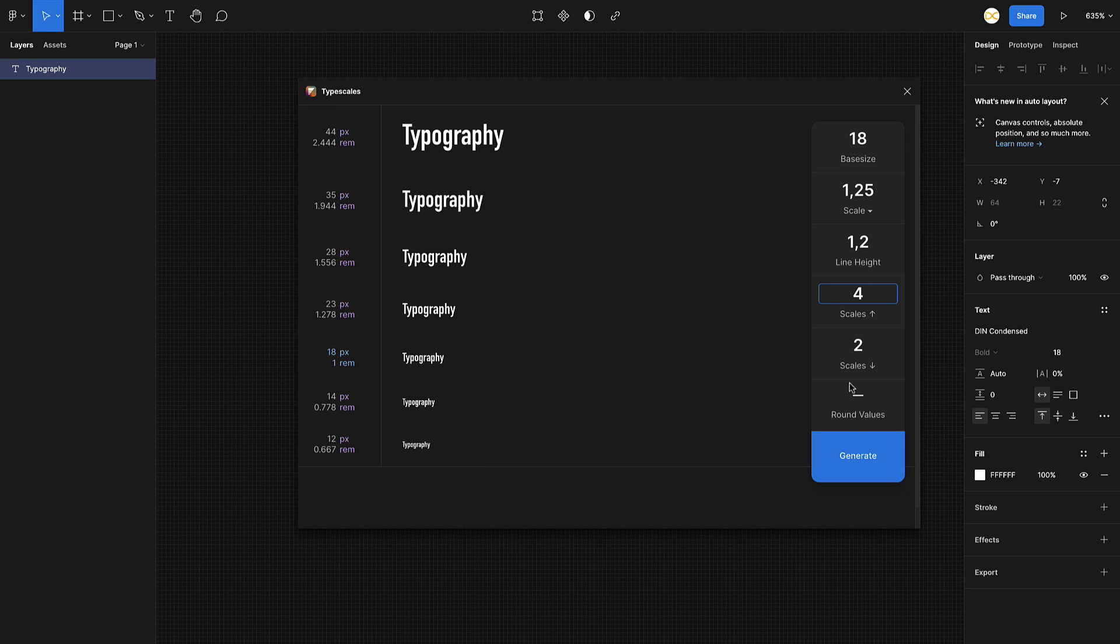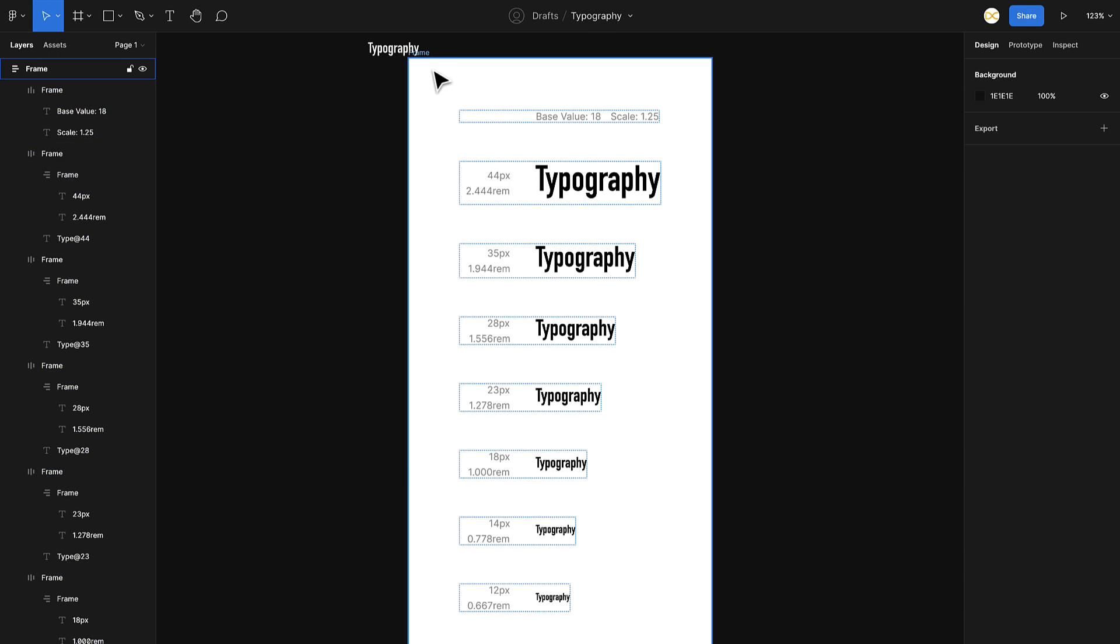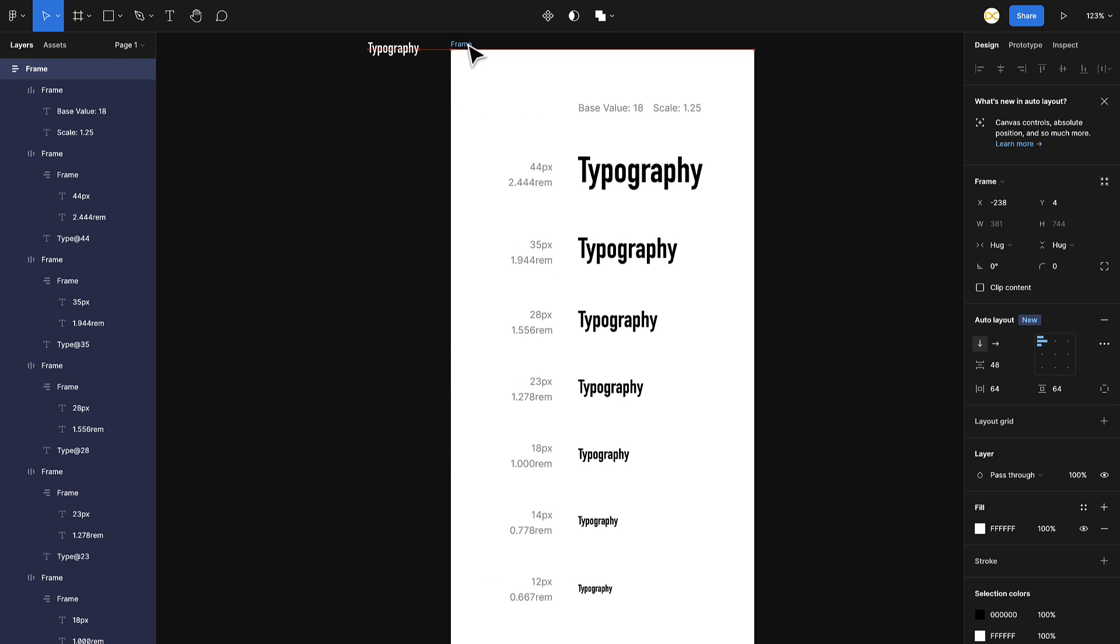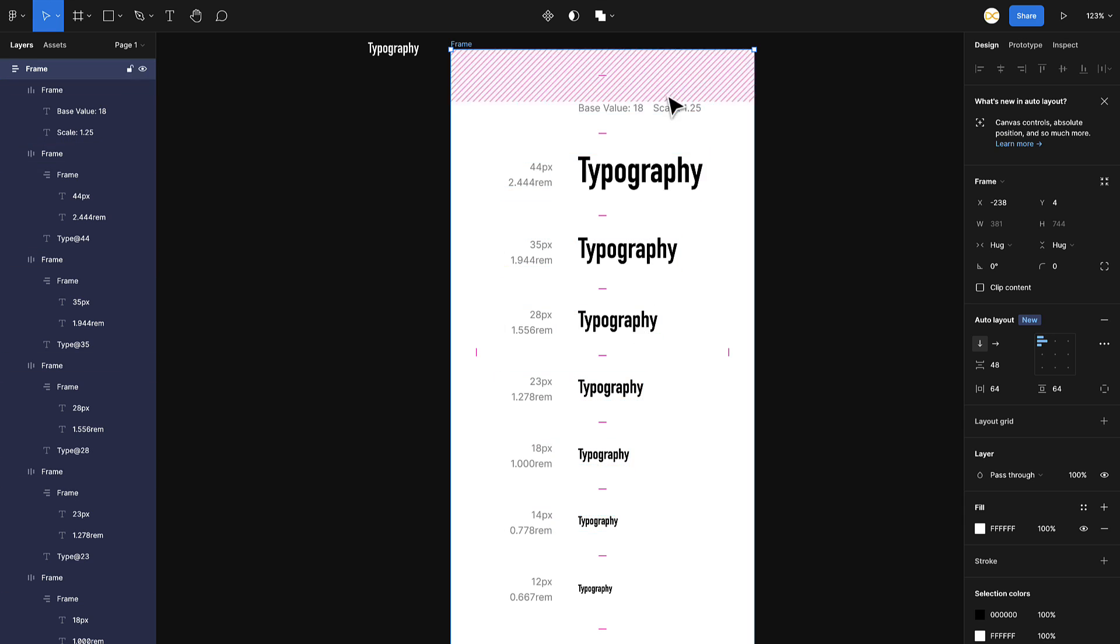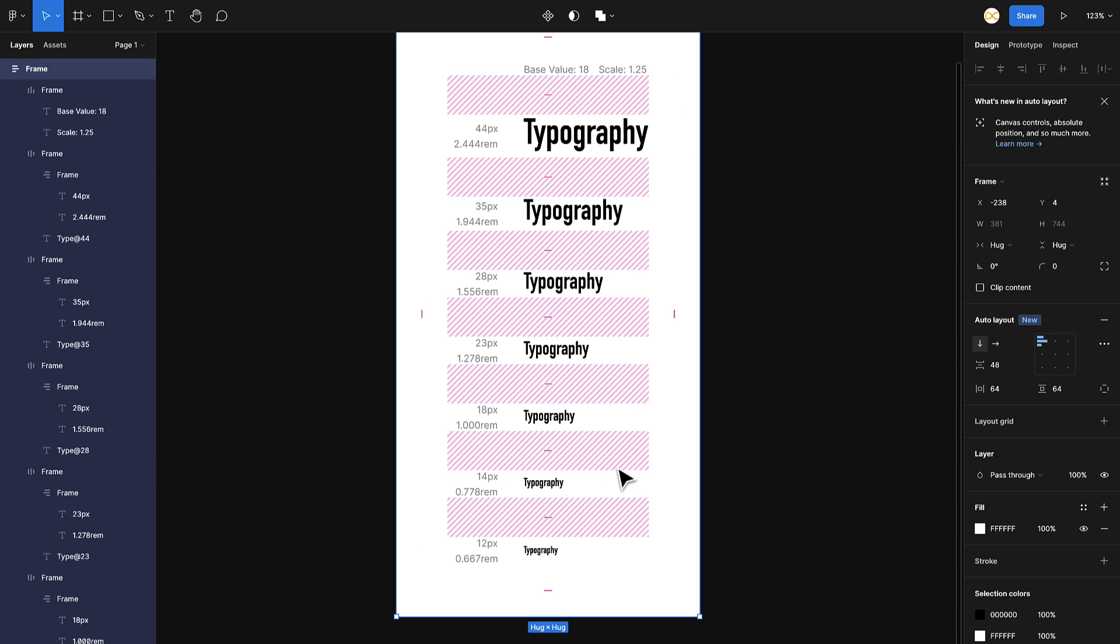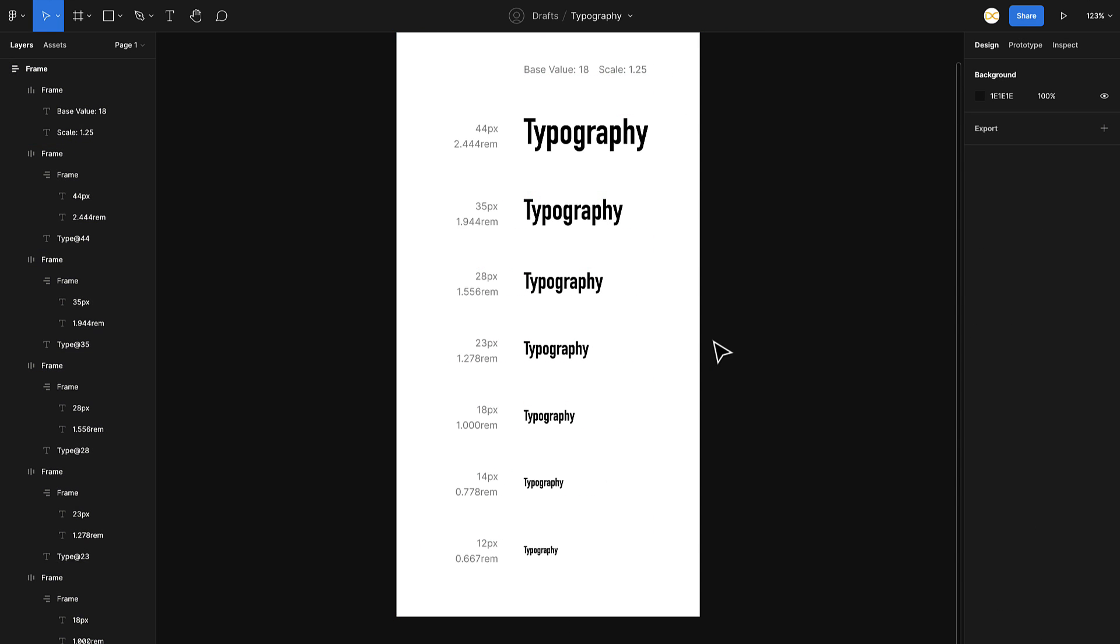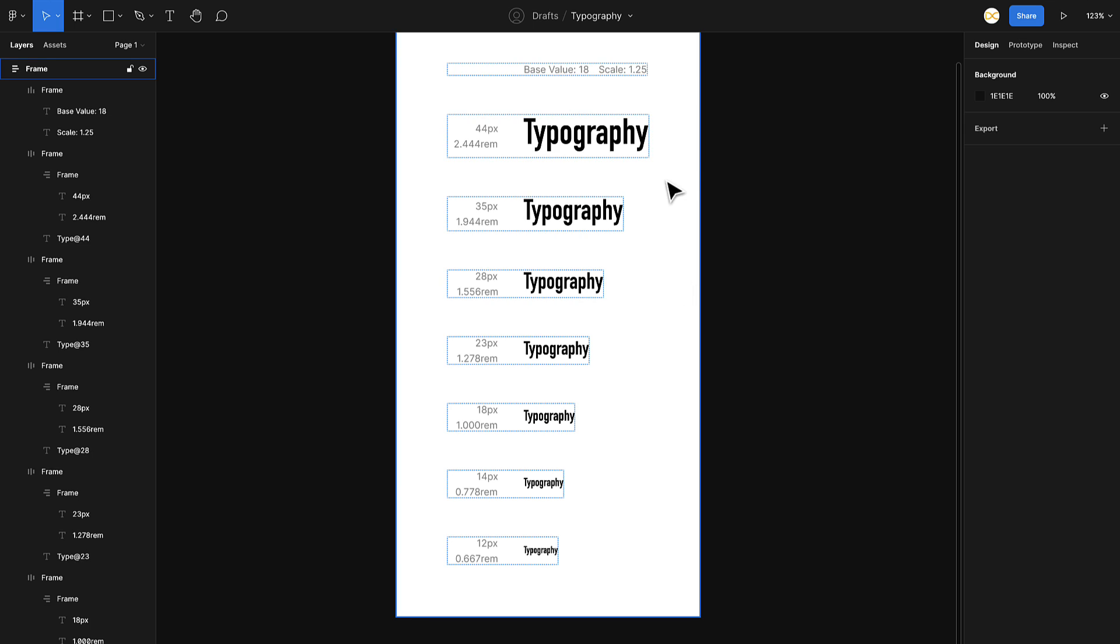If you want to round off the pixels, you can use these. I would suggest using the round values. Once everything looks good, just click on generate. Here you have your new frame and it generates the complete styling on this itself. This is really helpful. It creates a very harmonic type scales.